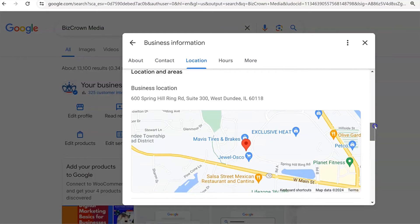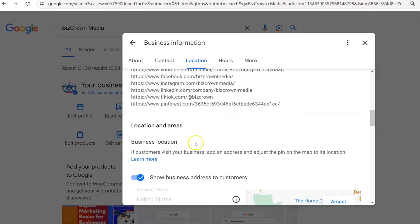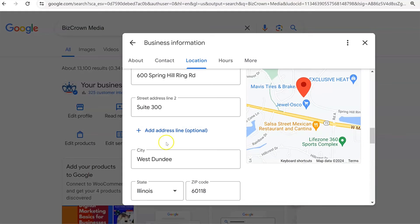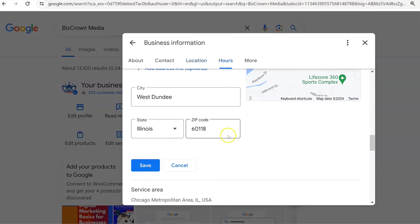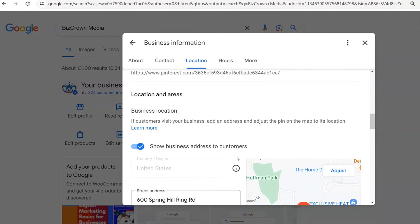And you can then make your edits. You look for the edit icon here and you select that icon. Now you can make your changes — you could change your address, change the state, change the zip code, and then click the save button.